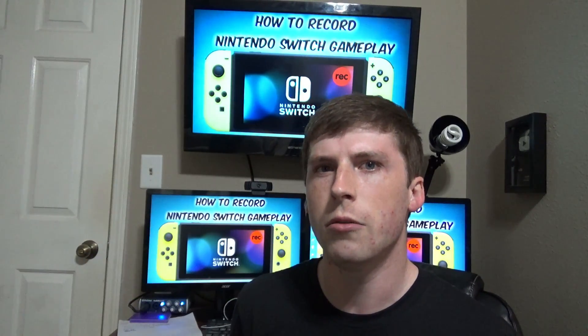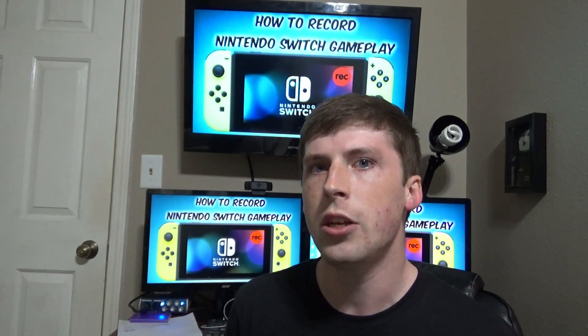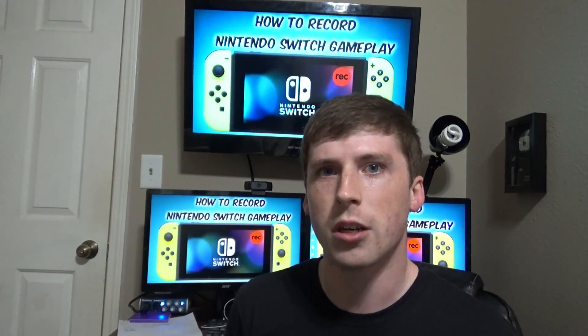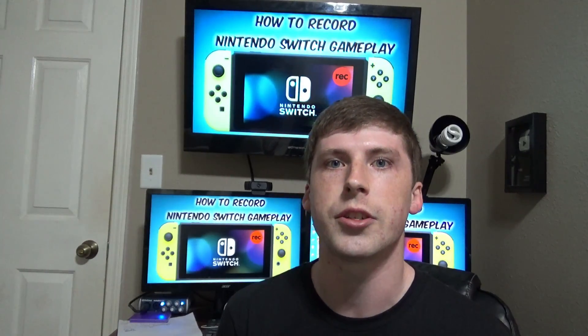But in doing so, I figured it might also be a really good time to teach some other people as well how you would actually capture the game footage of the Nintendo Switch. So even if you aren't a YouTuber, I think you will find a lot of interest in figuring out how all this stuff works, because there's actually a lot more that goes into it than what you might think.